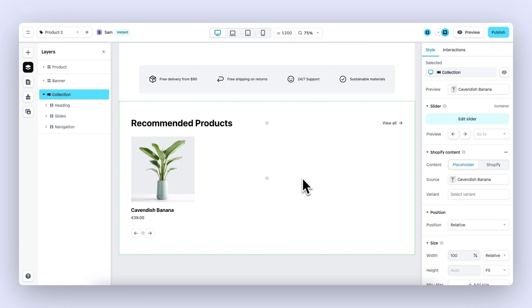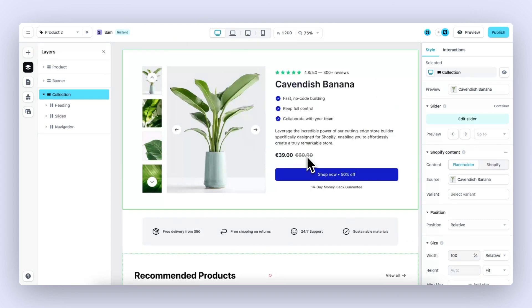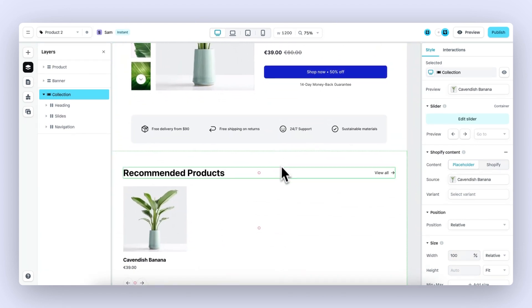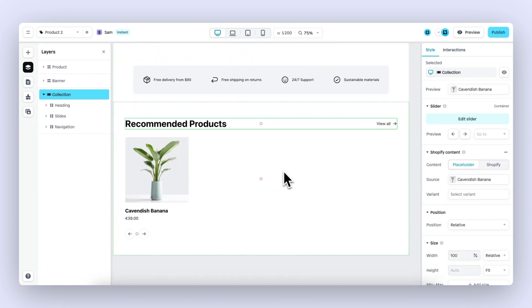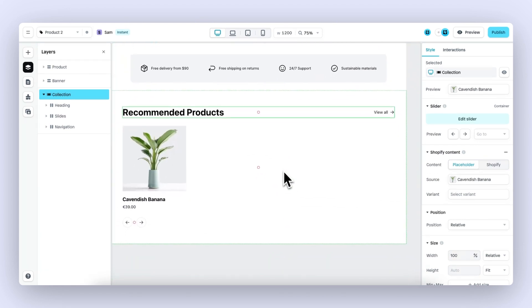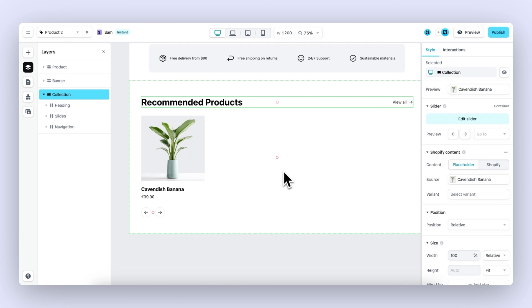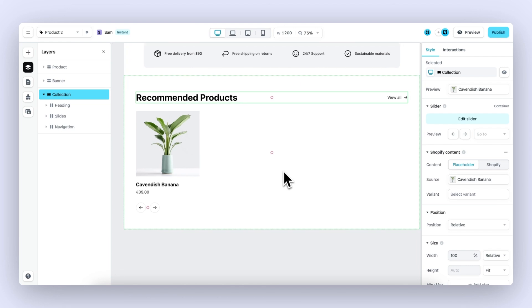You can showcase recommended products in the context of a single product. The reason for this is that Shopify connects recommended products to a single product and not to a collection. Let's say you're building a product page for this plant right here, and now you want to showcase recommended products based on that specific plant. In this section, I want to do just that.